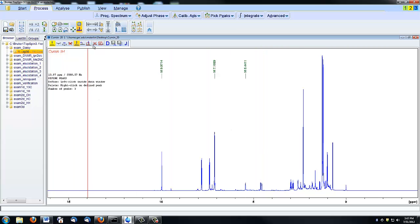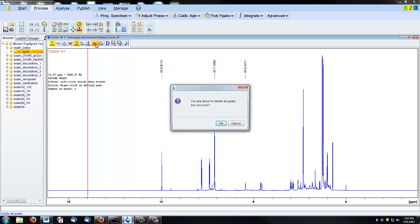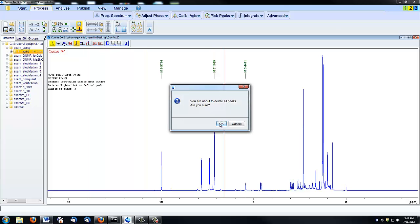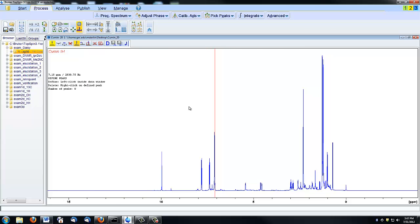If you wish to delete all peaks that you've selected, click this button.